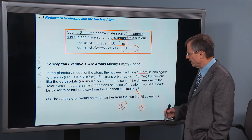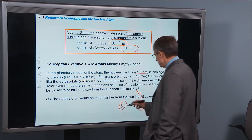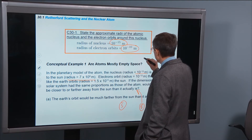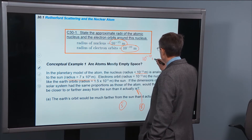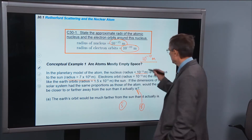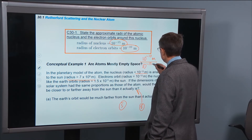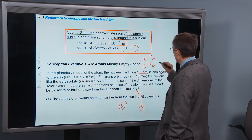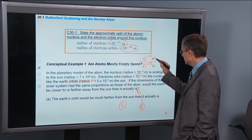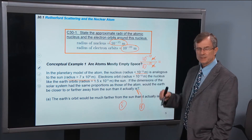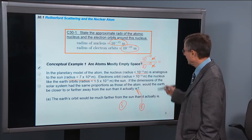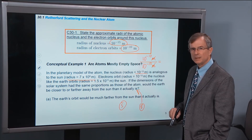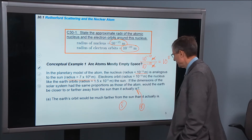What we need is a ratio of those two lengths. For the atom, the ratio is 10 to the minus 10 meters for the size of the atom divided by 10 to the minus 15 meters for the size of the nucleus. Dividing by 10 to the minus 15 is the same as multiplying by 10 to the 15, so 10 to the minus 10 times 10 to the 15 is 10 to the 5 — which is the number we talked about before.